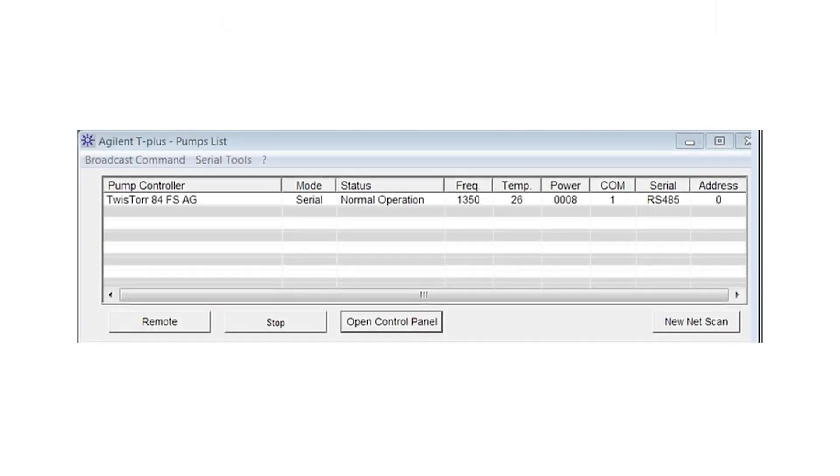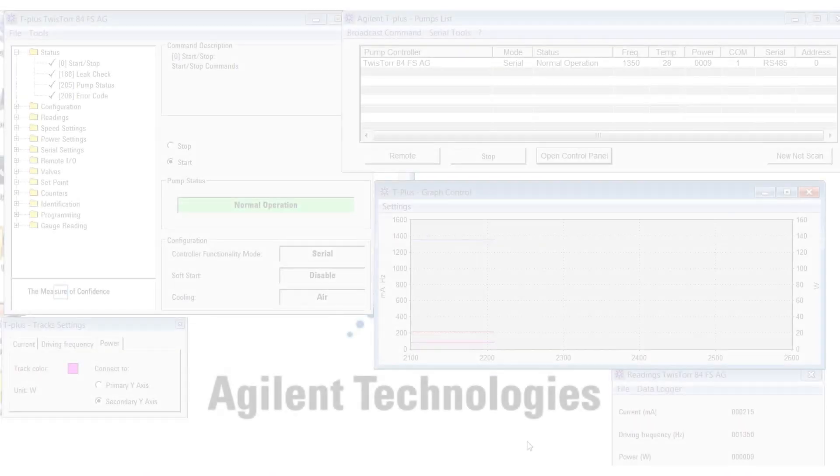Rotational speed, power draw, etc. I'm going to open a sub window control panel and then we will add a couple of parameters to the graphing section so we can track them over time as we add a gas load to the system.